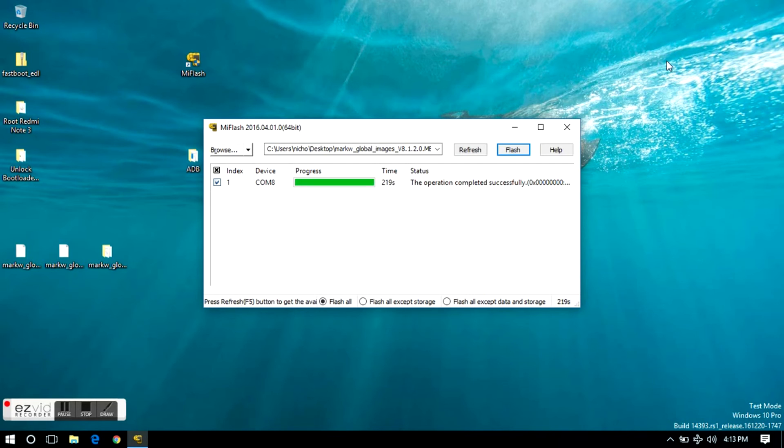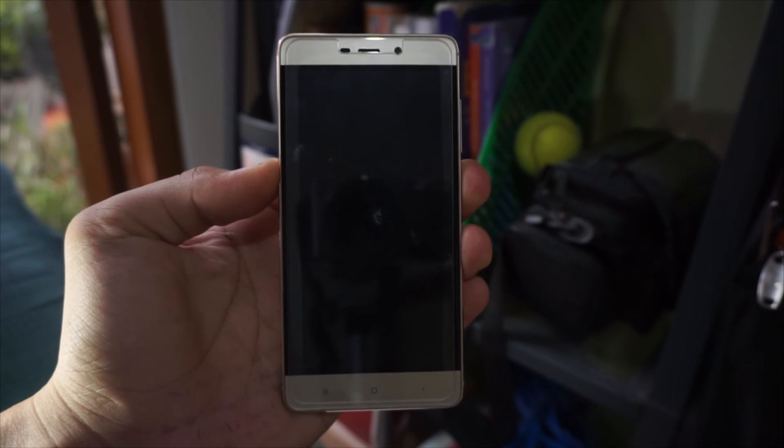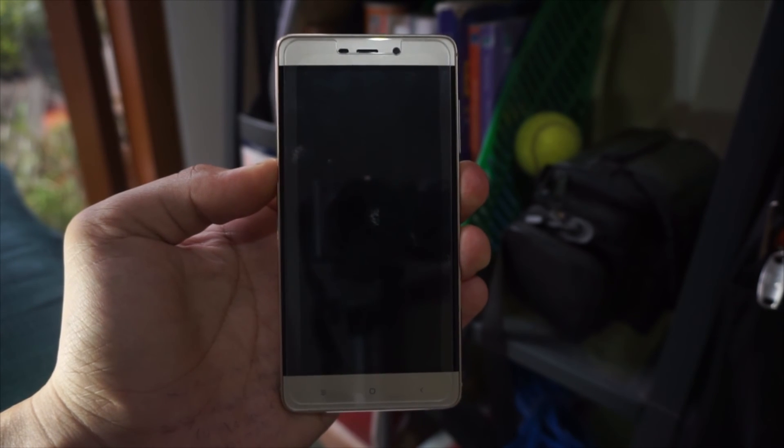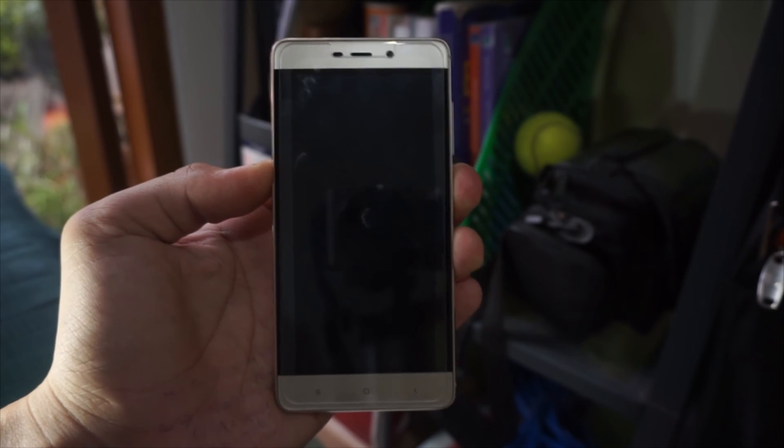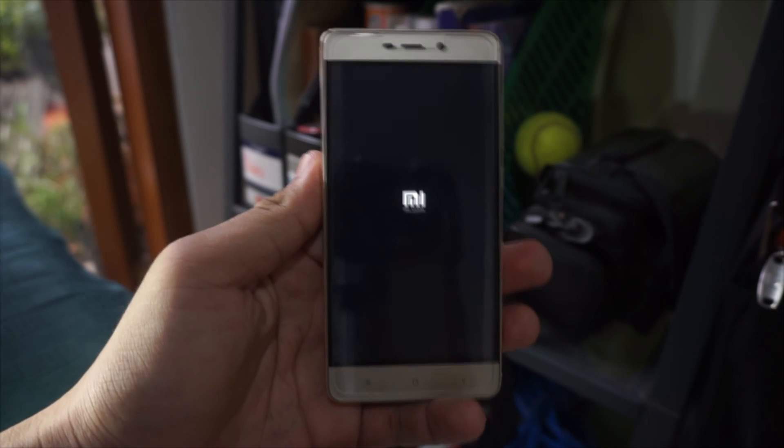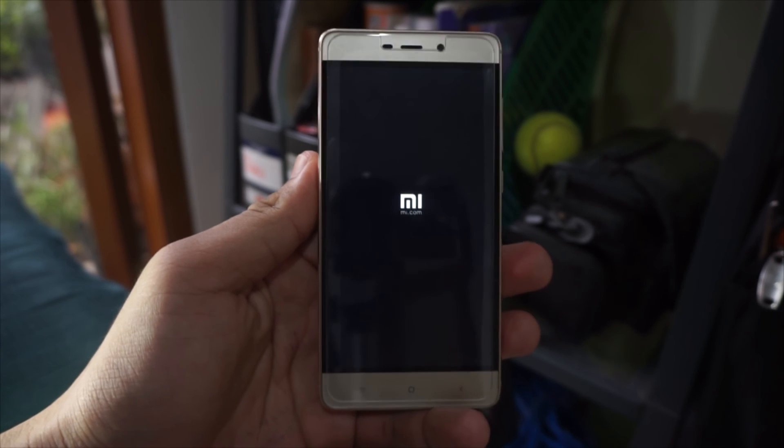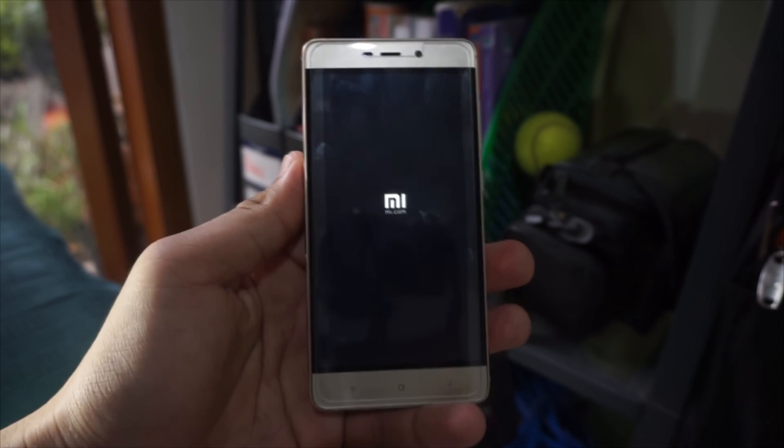This will take for about 2-4 minutes. Now after it's done, you can unplug your device and boot it by holding the power button until your phone is fully booted up. Don't worry, this will take a very long time to boot up.